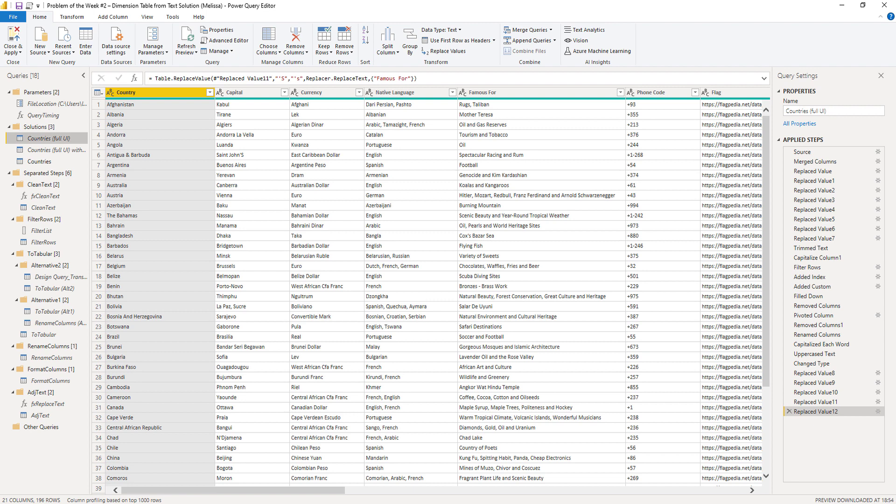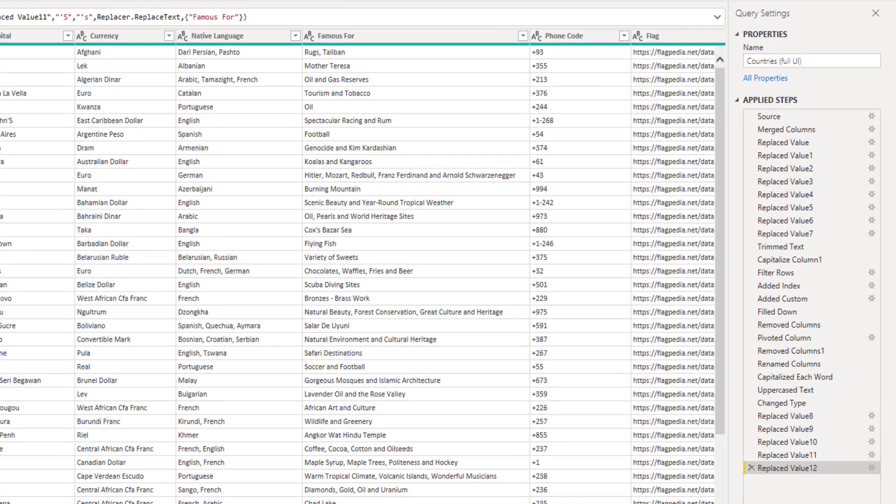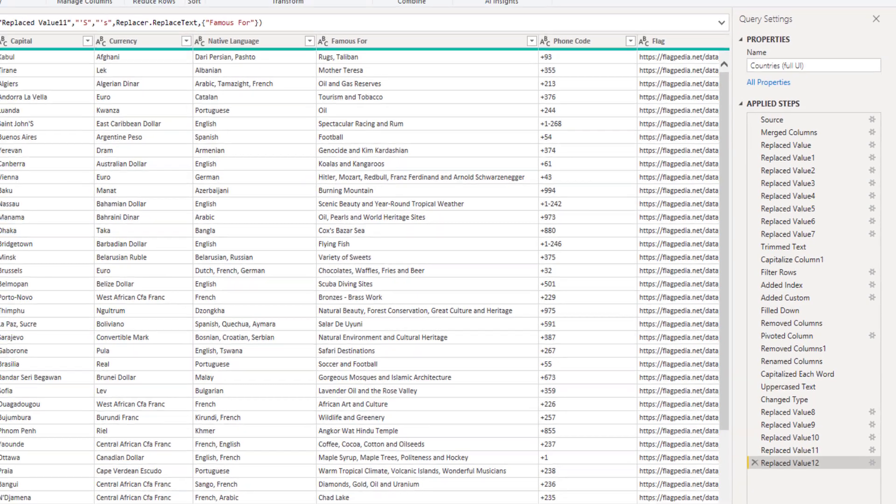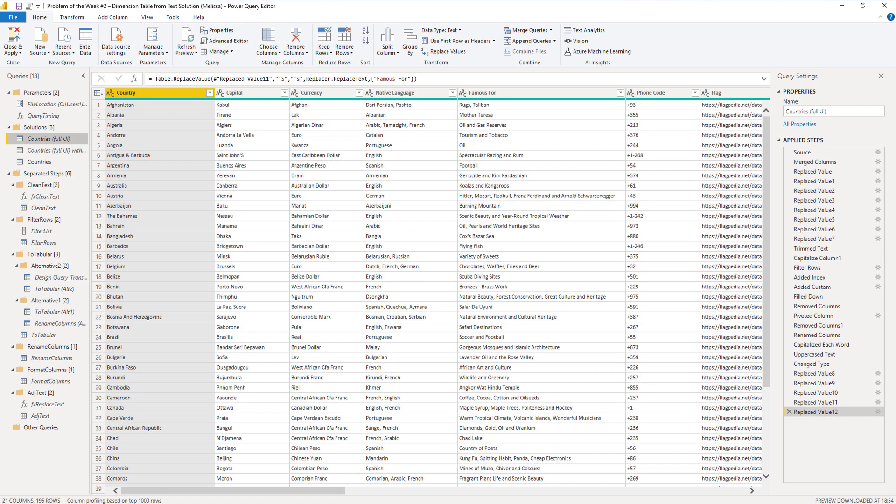This is my base query, if you will, that I built using the user interface. Now we don't need to go over that in much detail, but you can see that there are a lot of steps in the applied steps pane on the right hand side. Now that in itself, of course, isn't a problem and this query will do.